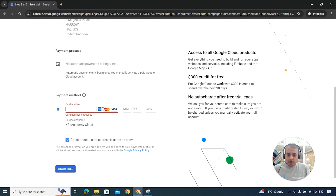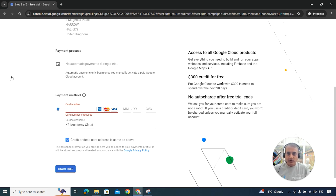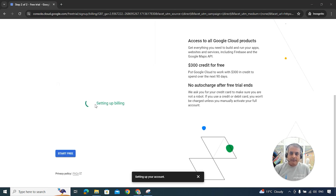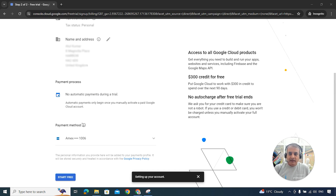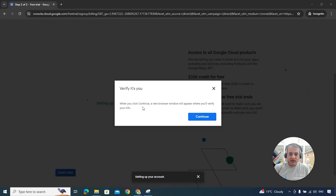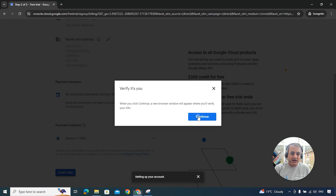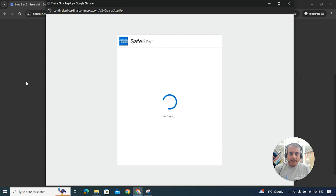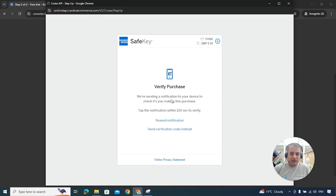I've noticed that it's also accepting American Express, in addition to Mastercard and Visa. I'll update our guide to note that Amex is allowed. After entering my details, it picked up American Express and showed 'No automatic payment during a trial,' which is important. Click Continue — it takes you to the American Express verification step.